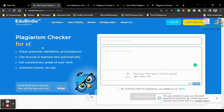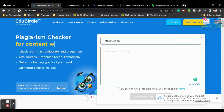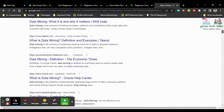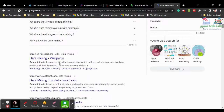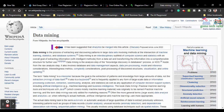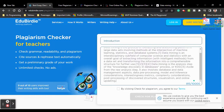Here you can see EduBirdie is offering a plagiarism checker. You can optionally give a title, then copy and paste your content. I'll be checking content about data mining — just copying the content and pasting it into EduBirdie. You can see this is 815 words, and it accepts up to 10,000 words.